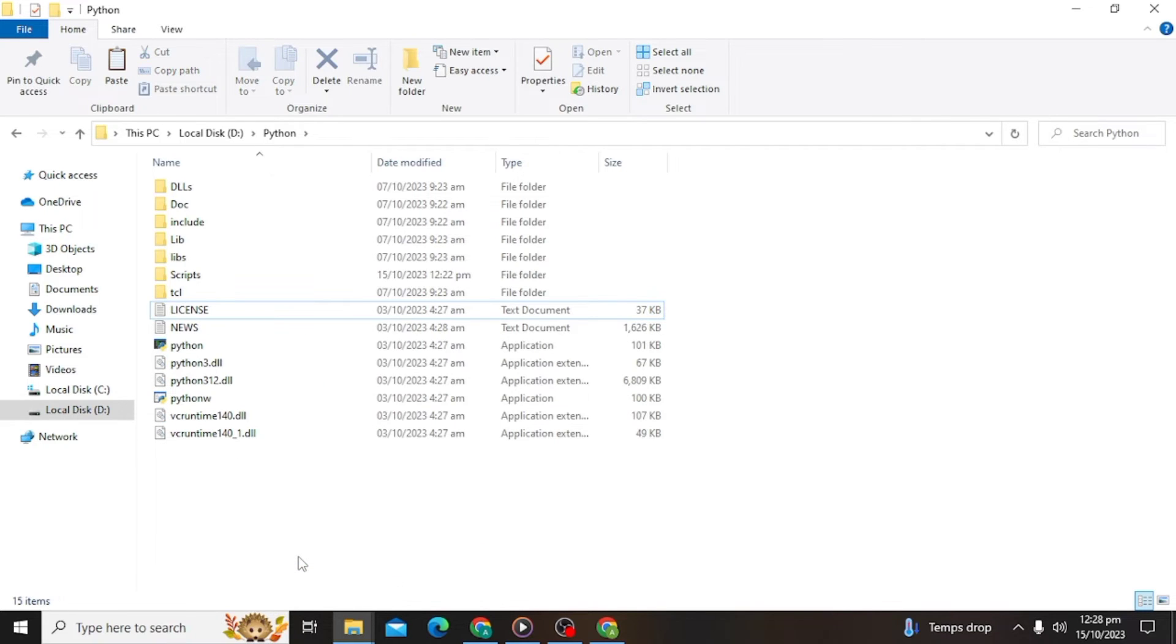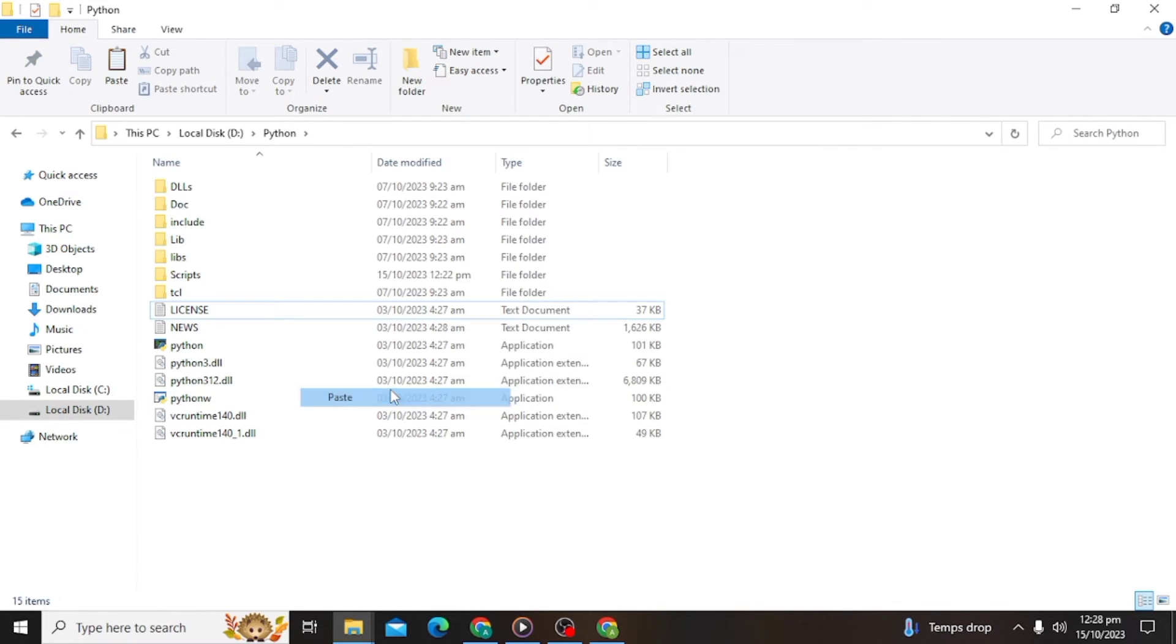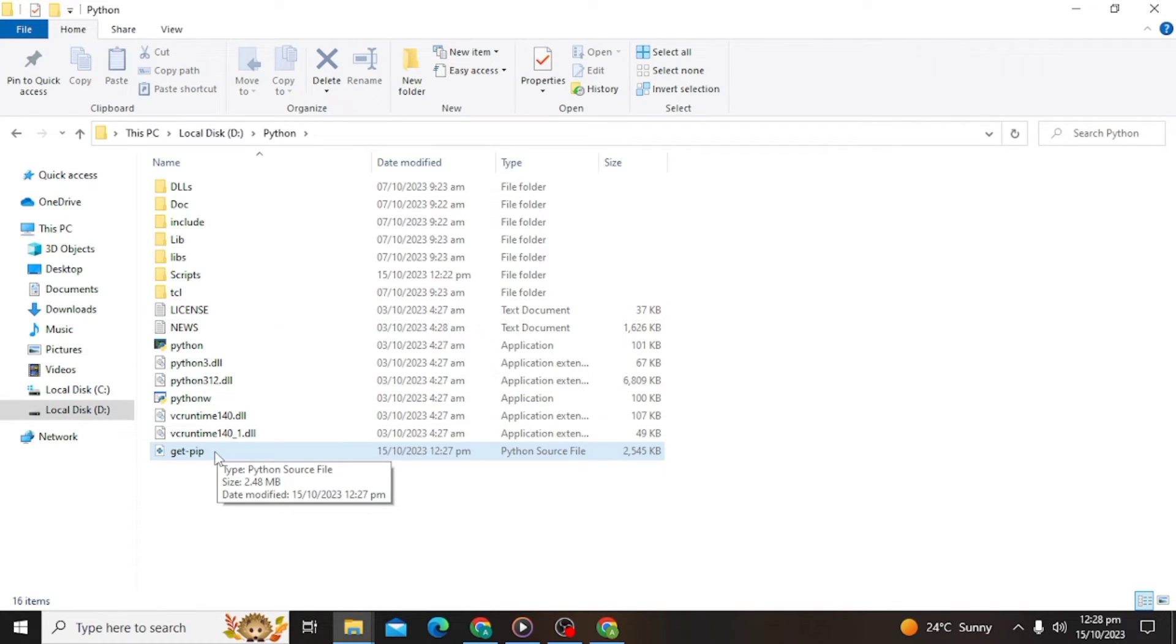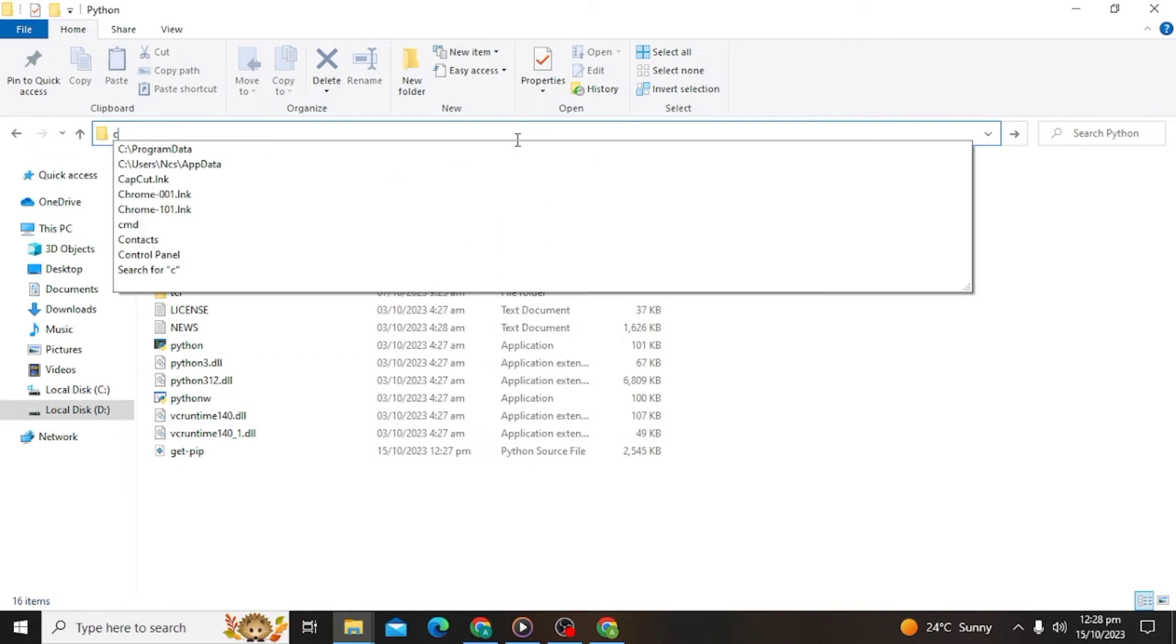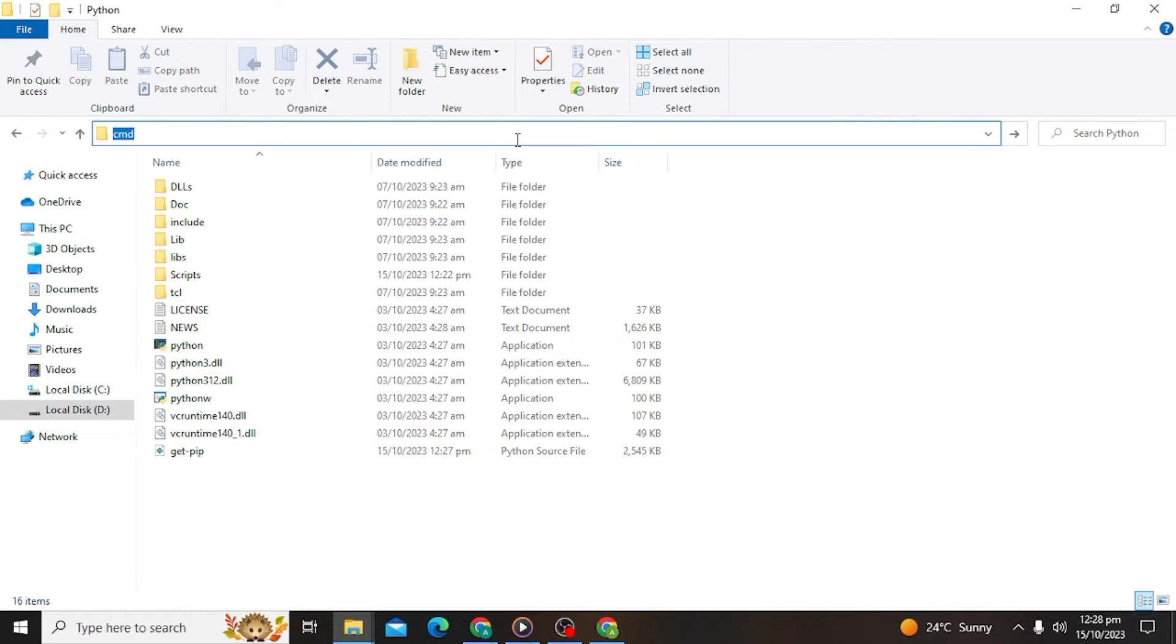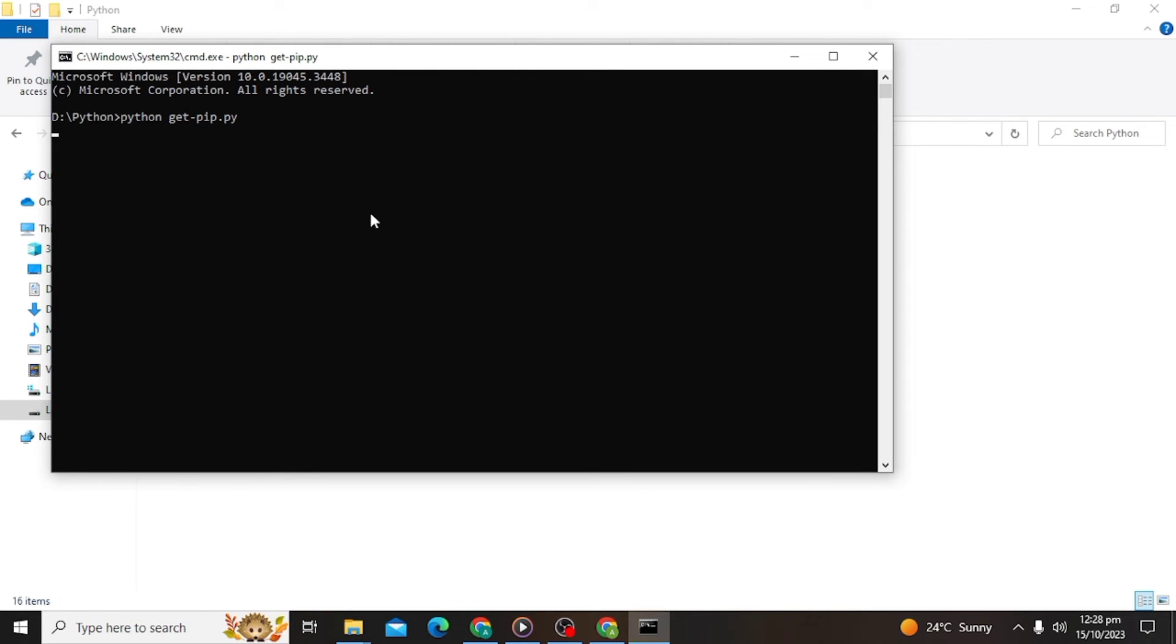Open your taskbar and type cmd and click enter. Here you enter python get pip.py and click on enter.